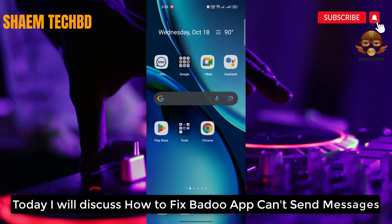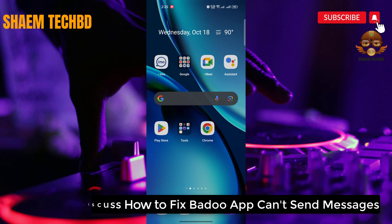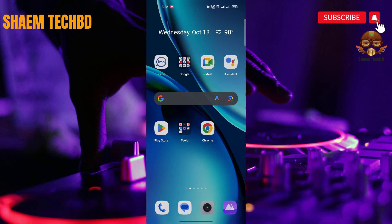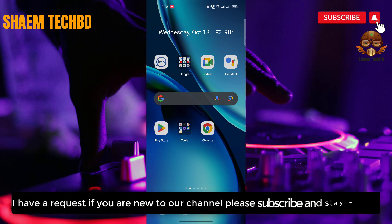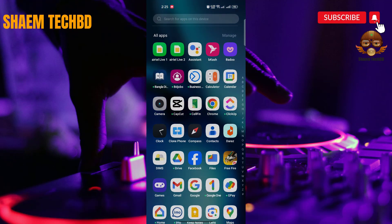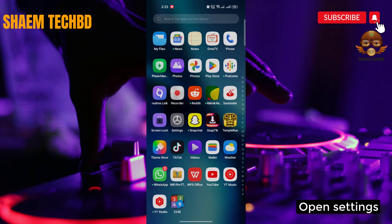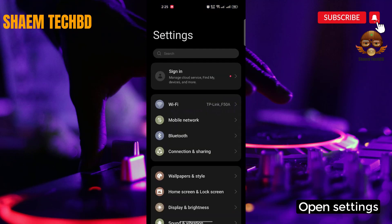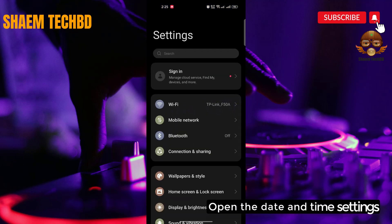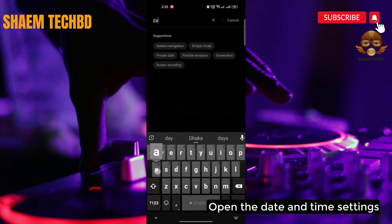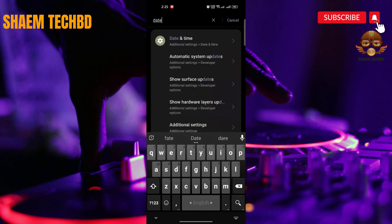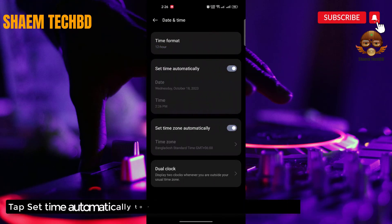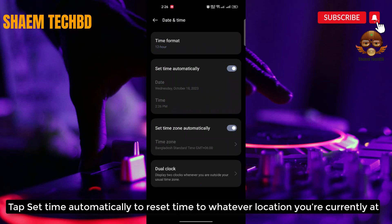Today I will discuss how to fix BetaWeb can't send the message. If you are new to the channel, please subscribe and stay with us. Open settings. Open the date and time settings. Tap 'Set time automatically' to reset the time to whatever location you are currently at.